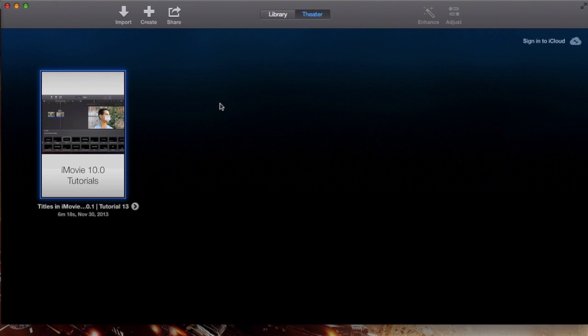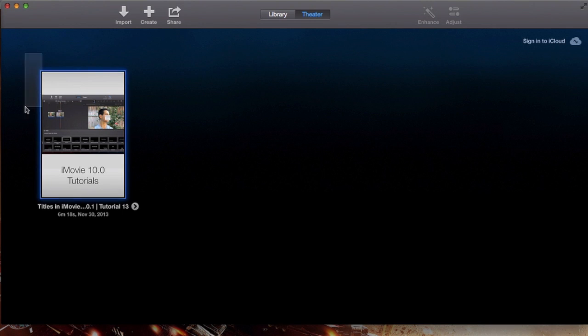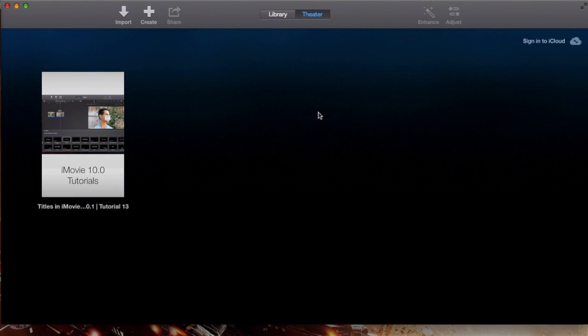But other than that, there we have it, the theater. That's the basics of theater. You want to share clips, you do it right through theater.